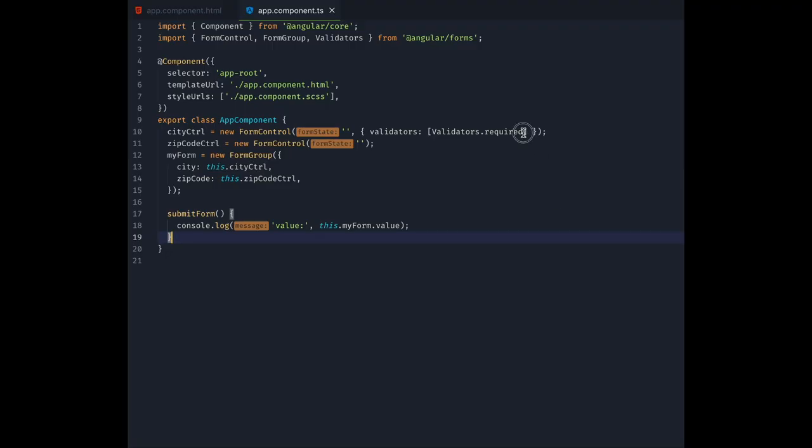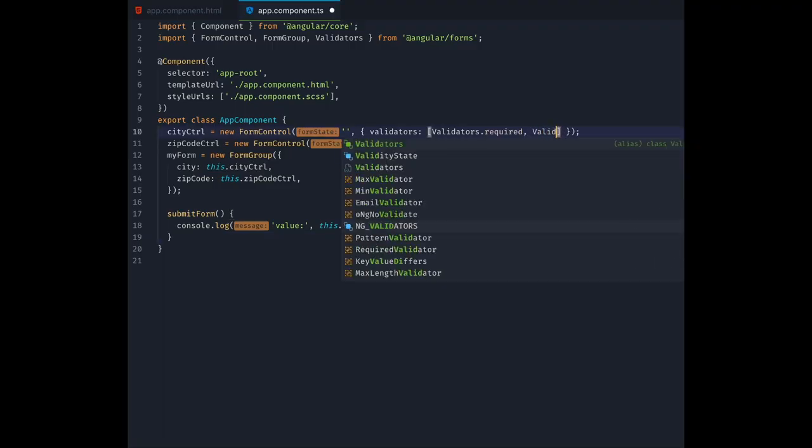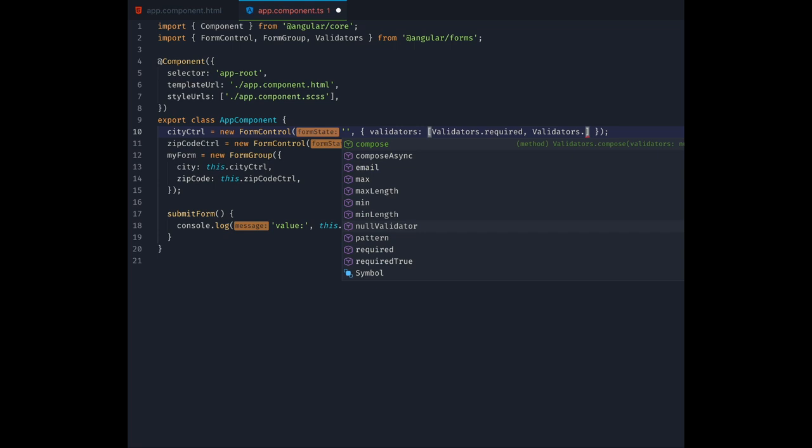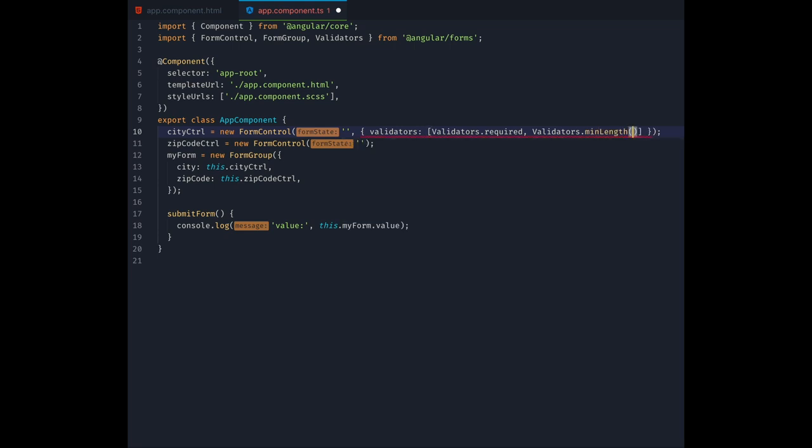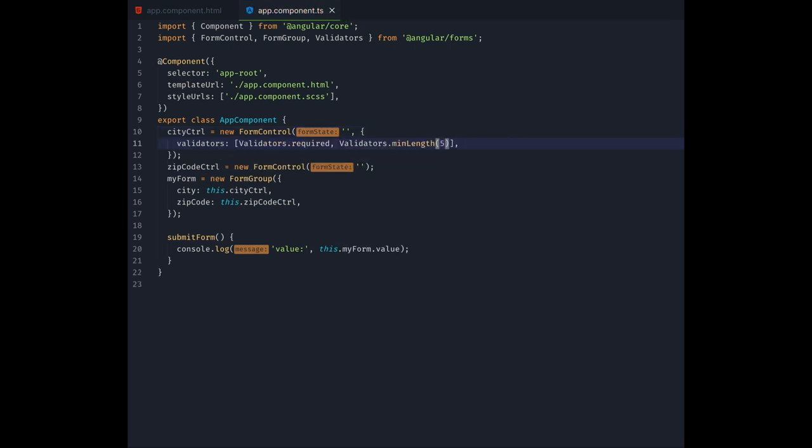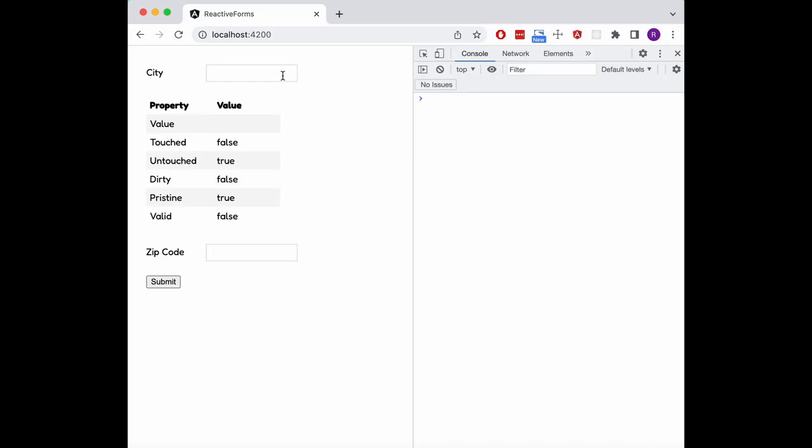Another built-in validator we can use is MinLength. As you can probably guess, it validates if the control's input has at least as many characters as the number that you pass in here indicates. When we now type something in, we can see how the control only becomes valid when we enter at least 5 characters.